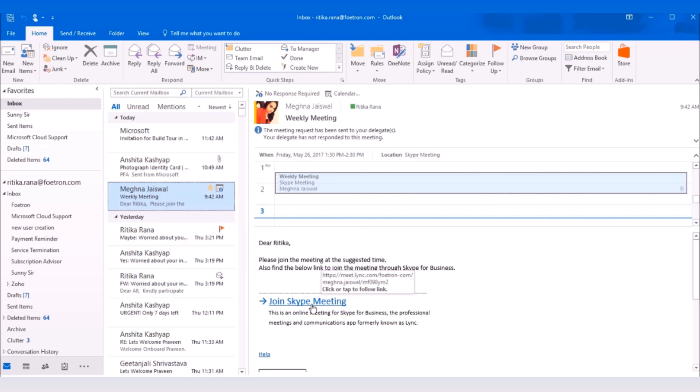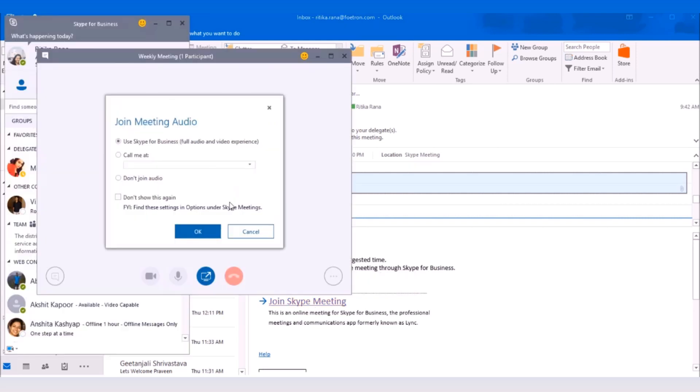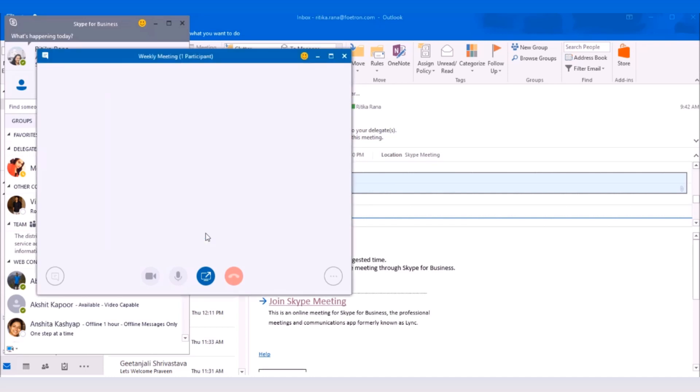When I click on the link, a meeting window will pop up. As you are using Skype for Business only for having audio and video call, you need to select the first option. Then click OK to join the meeting.